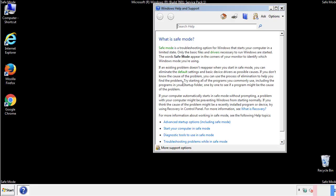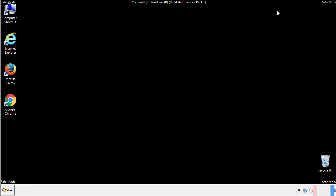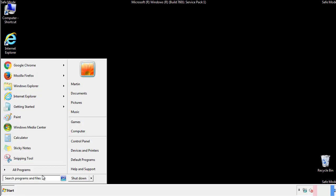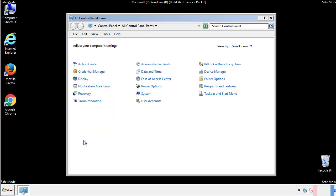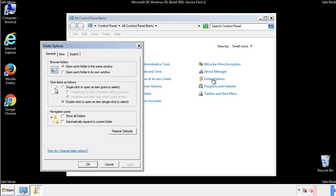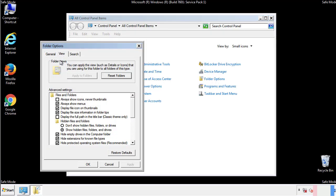Before we get started, we want to make sure that all the files and folders are visible. From the control panel, click folder options, view, and click the check box to make sure that we don't miss anything.